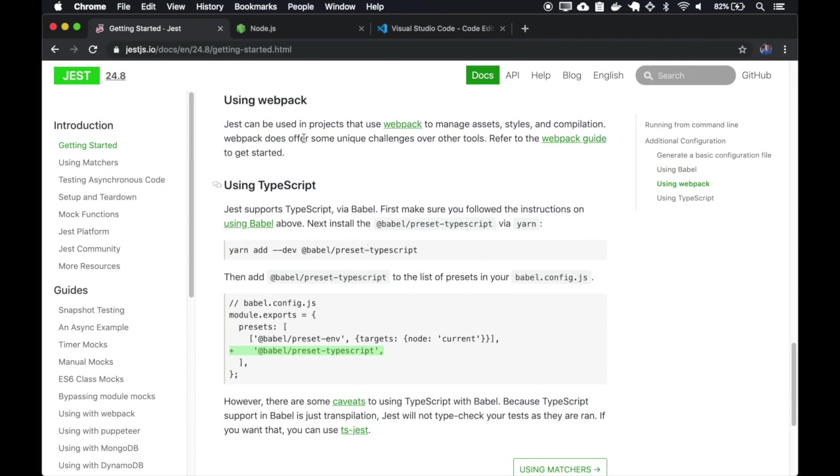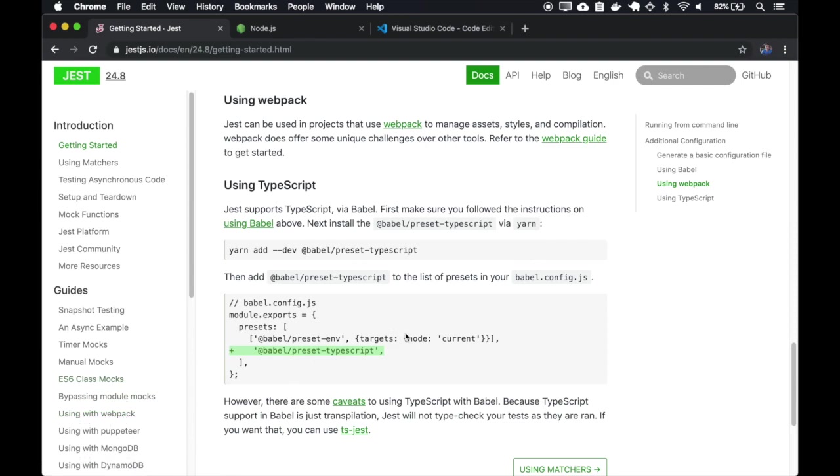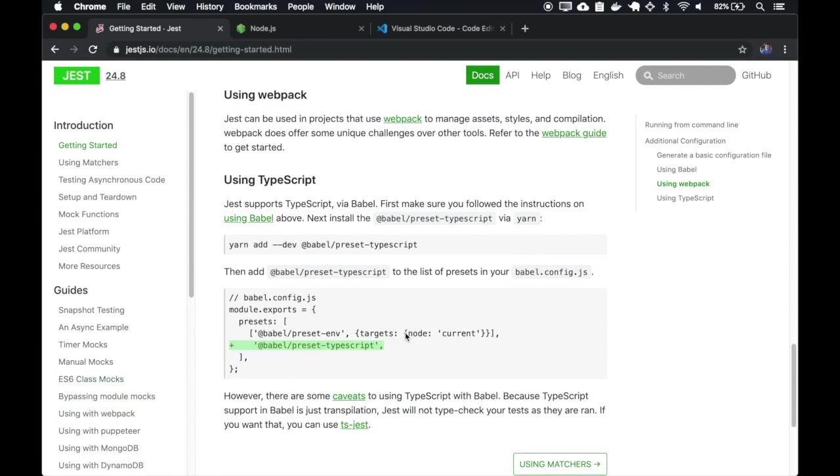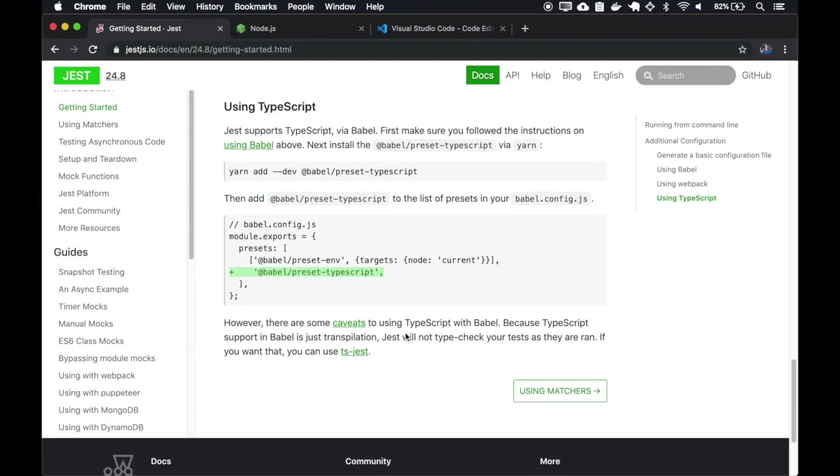If you want to use with webpack, you must follow the Using with Webpack guide. You can also use Babel with TypeScript.